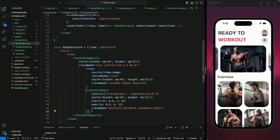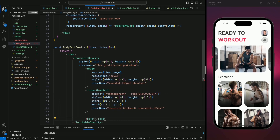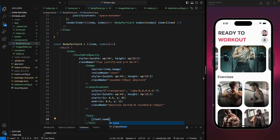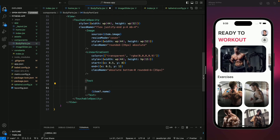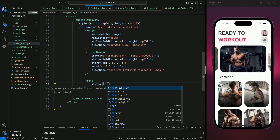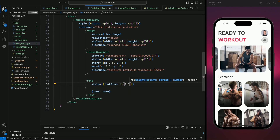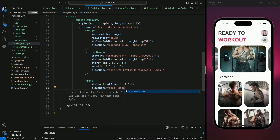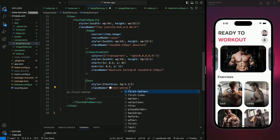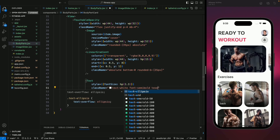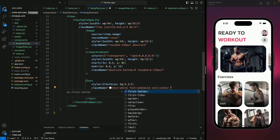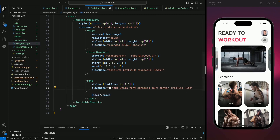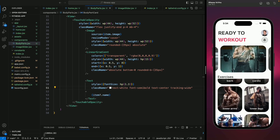Next we're going to add a Text component to display the body part name over this gradient using item.name. Because the text is black we can't see it, so let's give it a responsive font size of hp(2.3), a class name of text-white, font-semibold, text-center, and tracking-widest for letter spacing. Now we can see the text and all our components are looking good.